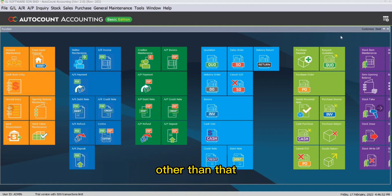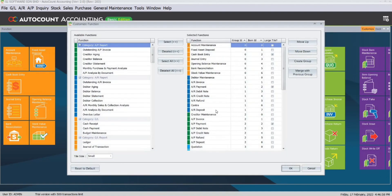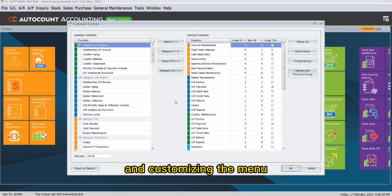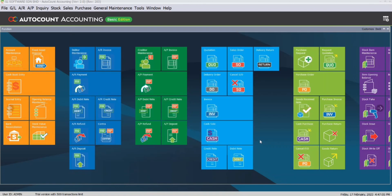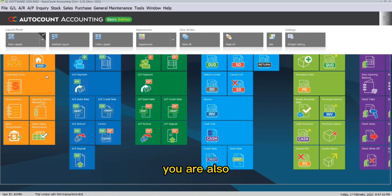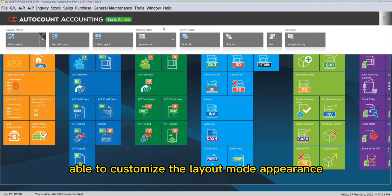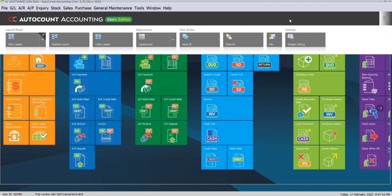Other than that, you can also customize the menu options by clicking here and customizing the menu. By clicking this button, you are also able to customize the layout mode, appearance, view action, and also perform some widget settings.